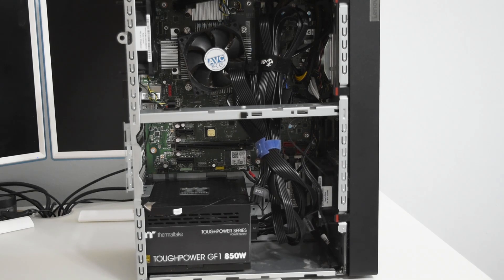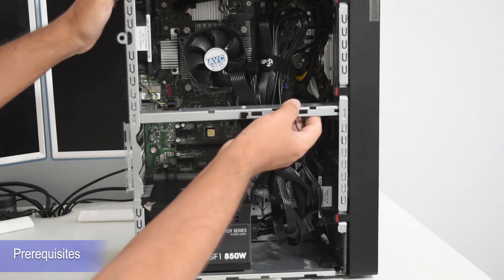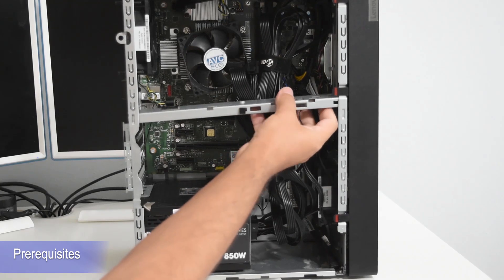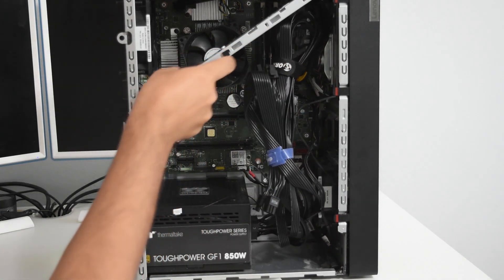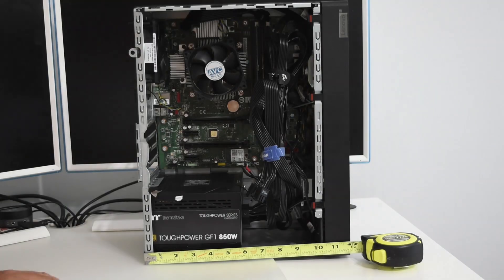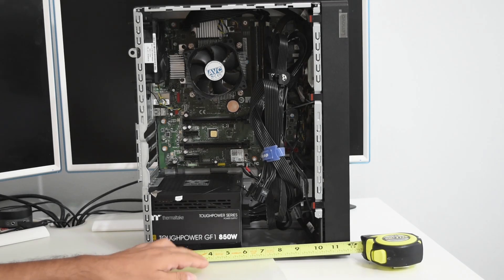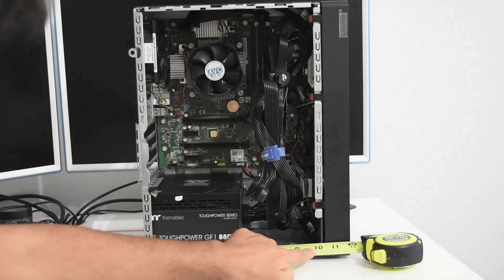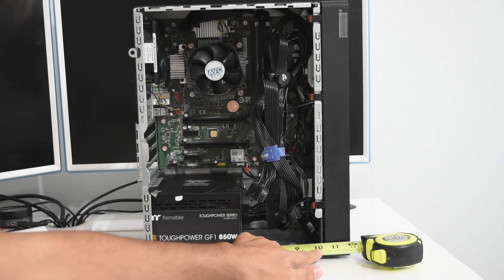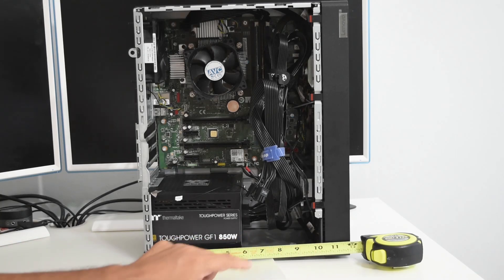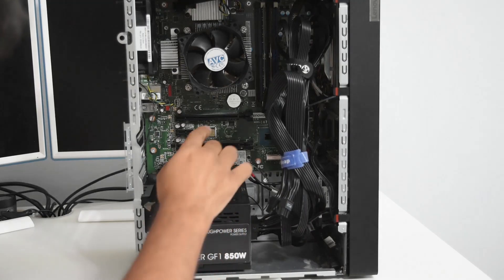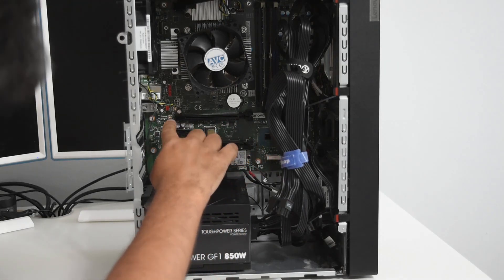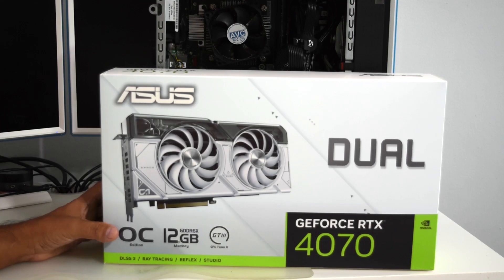A few housekeeping notes, you want to make sure to measure the length of your tower because initially I ordered a GPU that was longer than the length of my tower. So make sure to take some measurement and it looks like in this case, the card should be around 9 inches or less. We are going to install it on the first PCI Express slot.